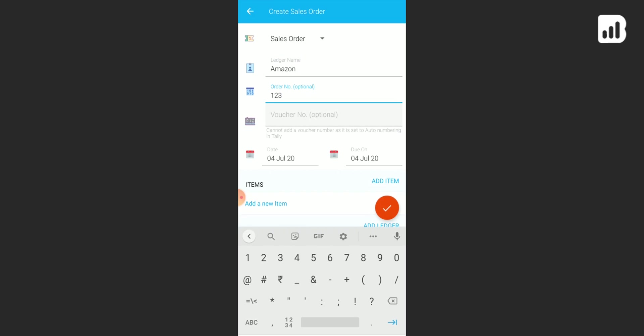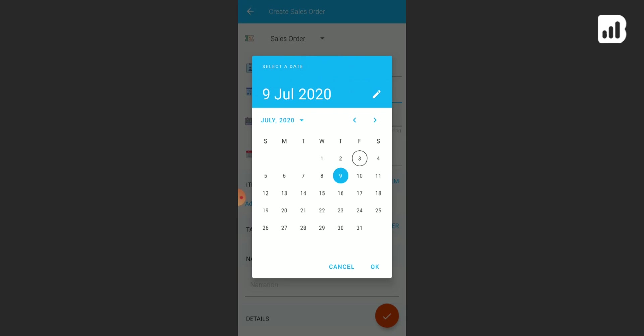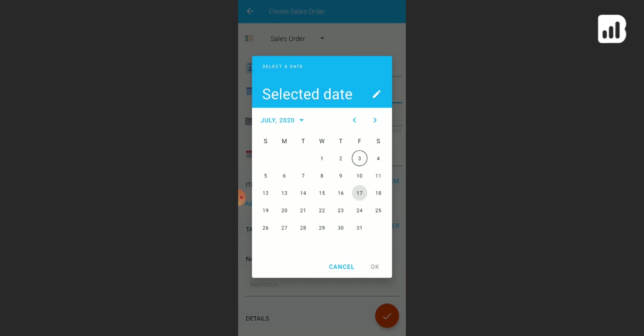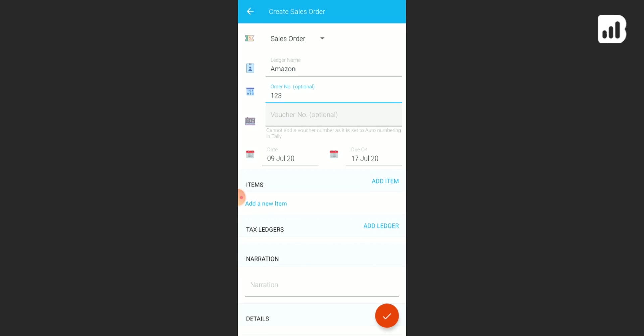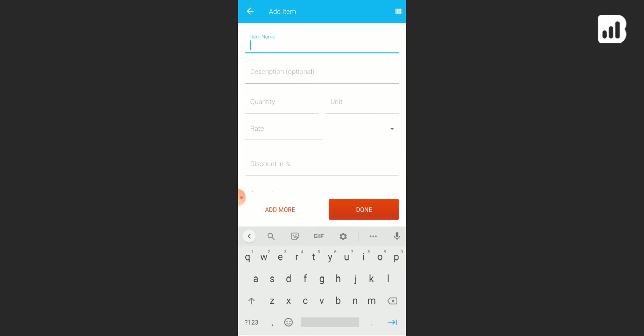Click on the dates, choose the due date. Click on item. Now you can add your item here, add the quantity, the rate.